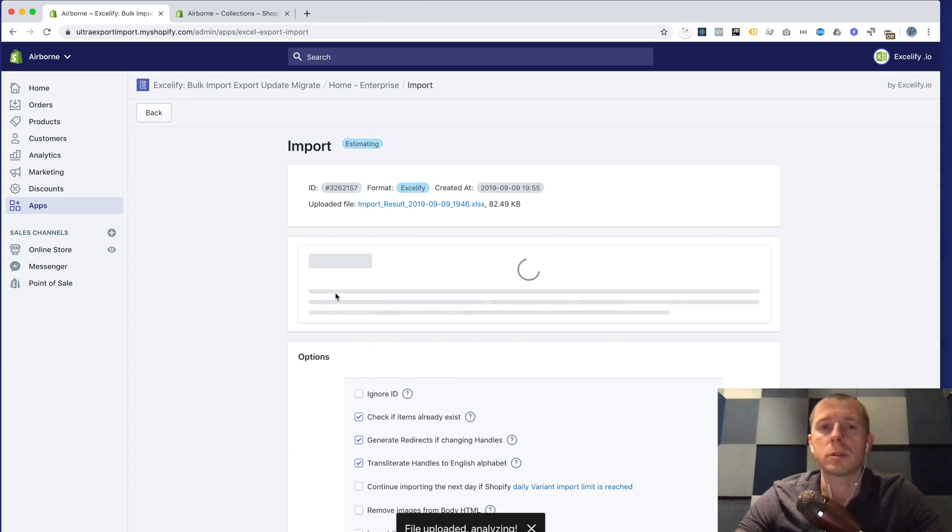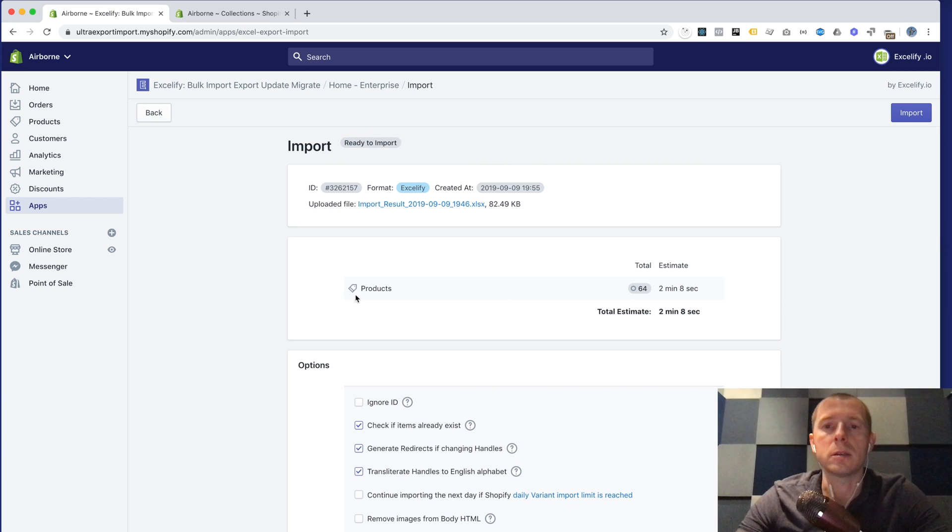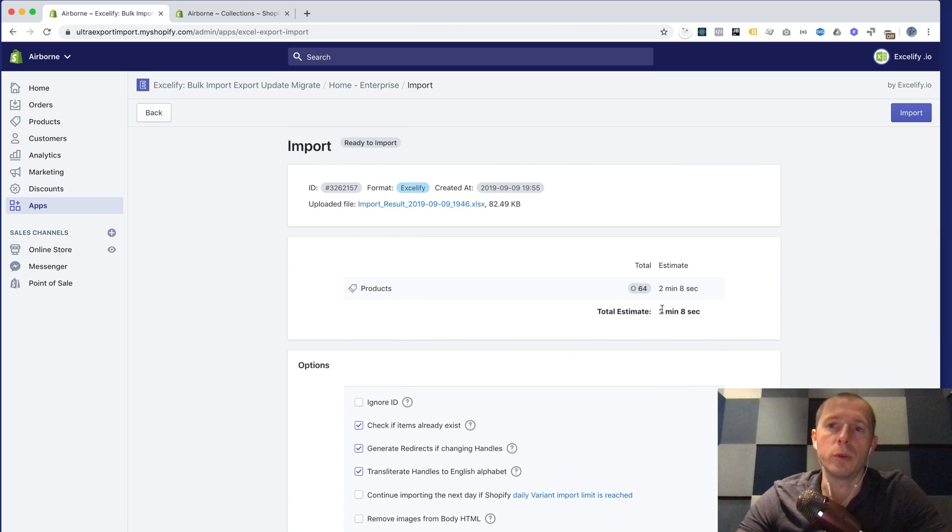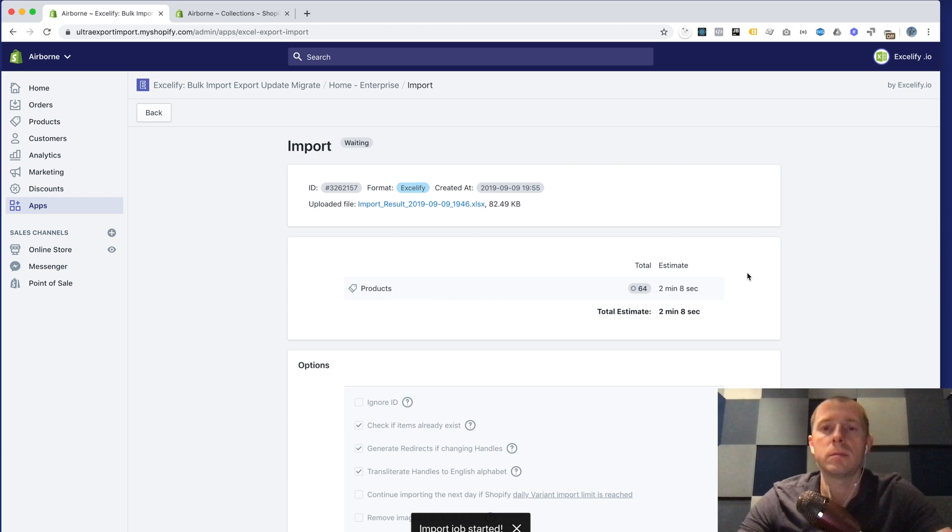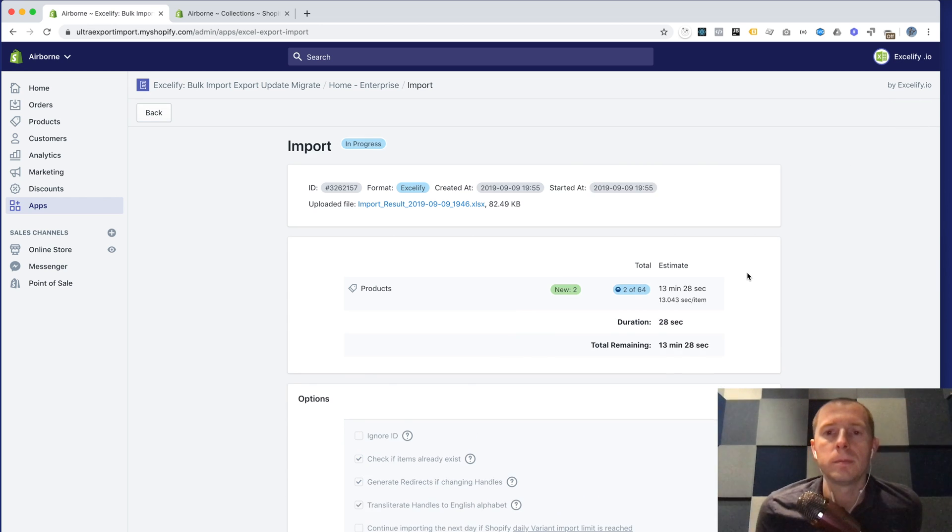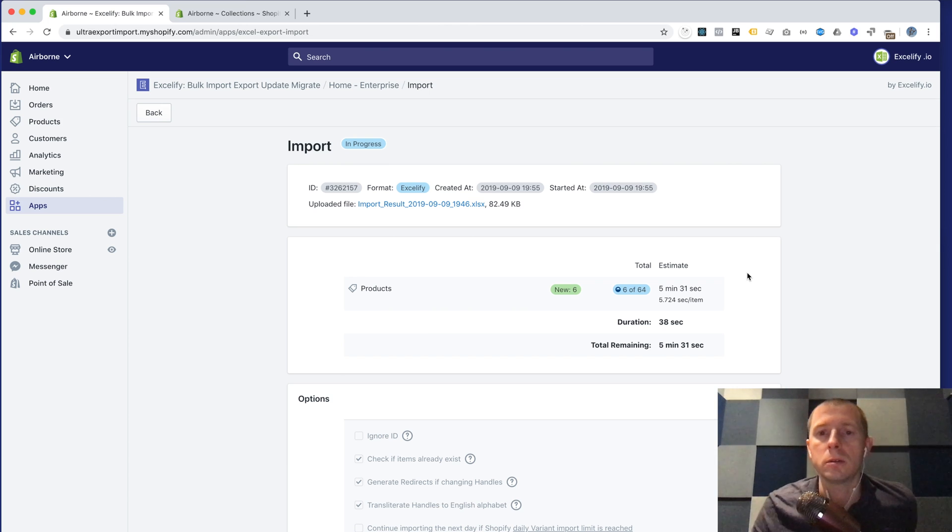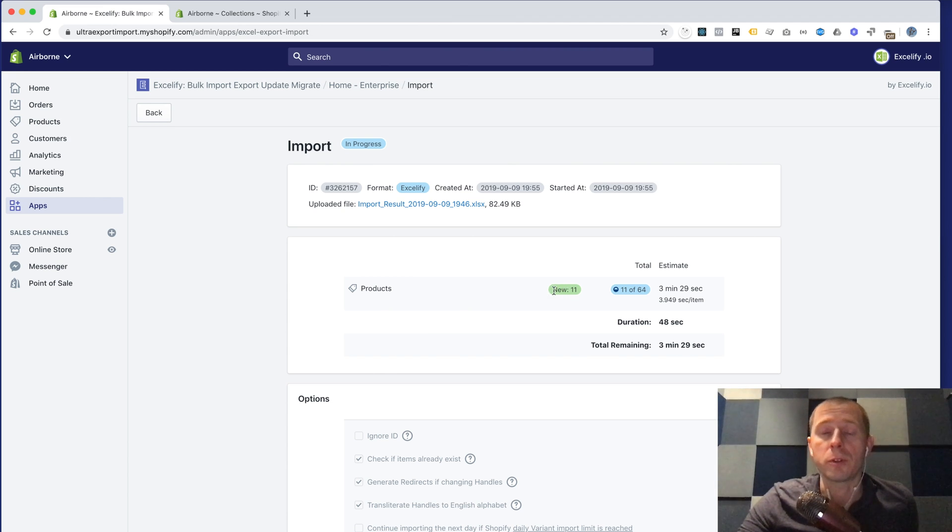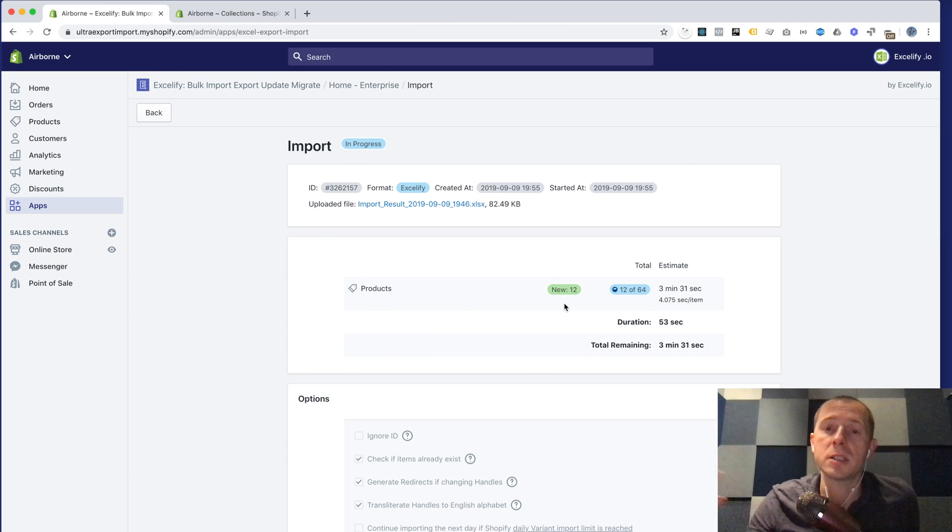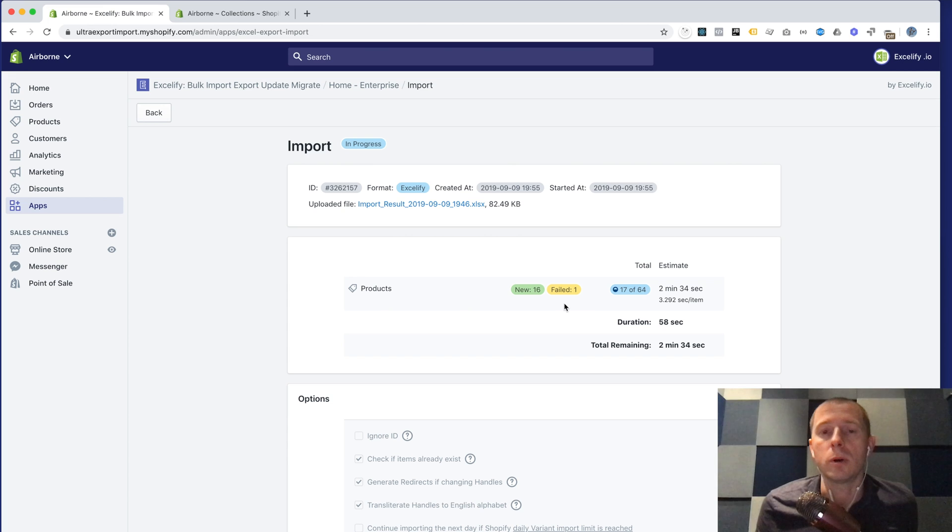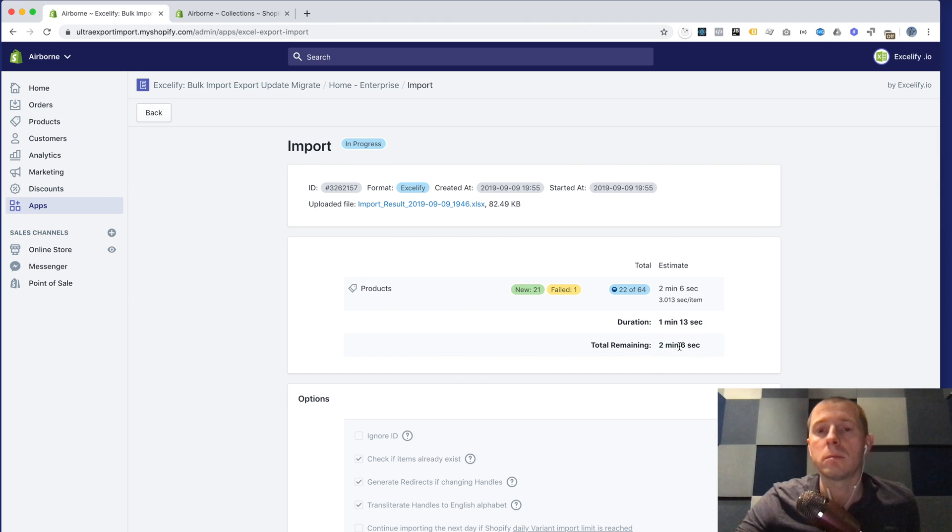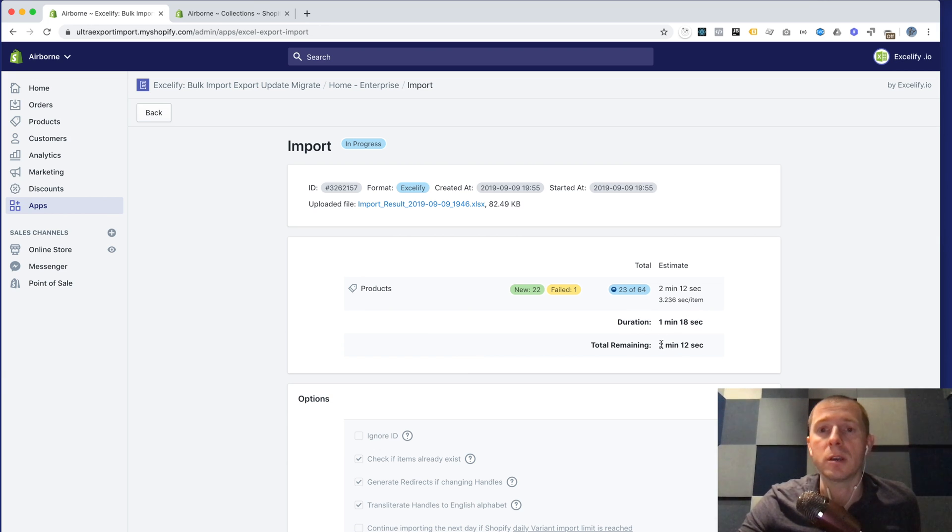Of course again it will analyze it and it will see that there are 64 products there. This time we don't have to do a dry run, we want to do a real import. So we just press import and wait. Of course while the import is running you can do any other things, you can close this browser, you don't need to keep it open, you can shut down your computer because everything happens on our servers. So realistically you will have like hundreds of thousands of products and you can just come back whenever it's finished. It will show you approximate remaining time how long it thinks it will take to complete.